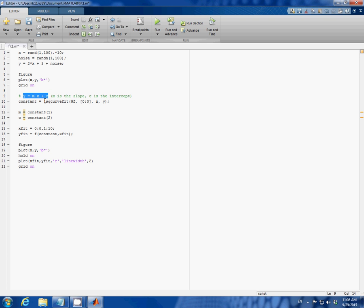And to do linear fit, I use a built-in command in MATLAB called lsqcurvefit. It requires four inputs. The first one is a function f and I will show you how to create a function later in MATLAB.